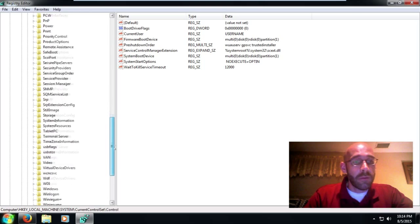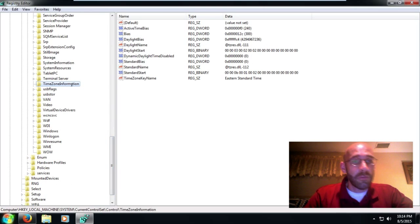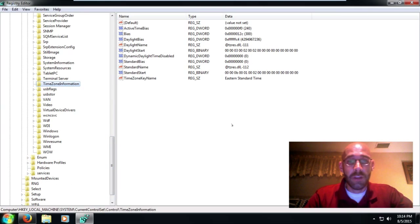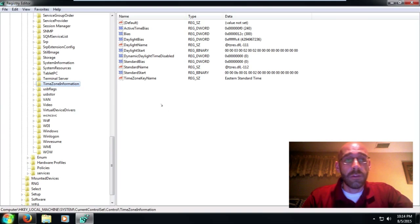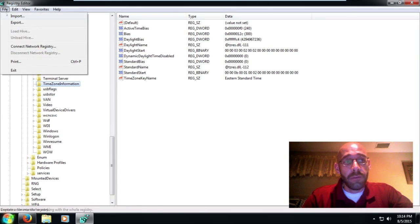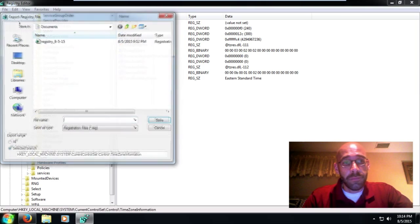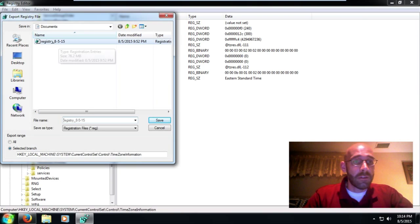And then we go down here to Time Zone Information. All right, and this is the section that we'll be working in. Now before you make any changes, I think it's a very good idea to back up your registry. And a quick way to do that would be up here, just go to File, Export.